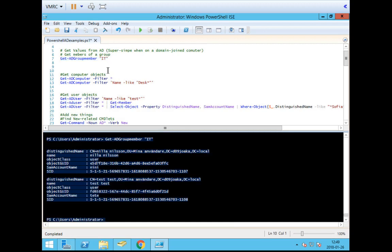Something to know about the Active Directory commands: when you're using them on your domain controller or in your domain, it automatically queries the local Active Directory. If you were using it from somewhere else, you could specify which Active Directory to look in. But that's not a problem here since I'm running this from my domain controller — just something to be aware of.